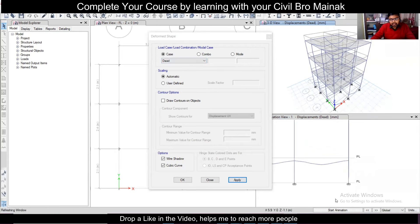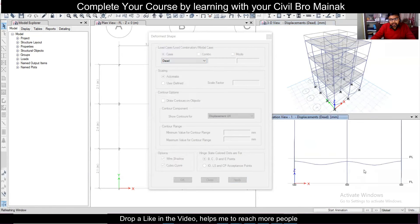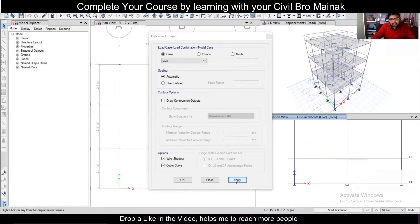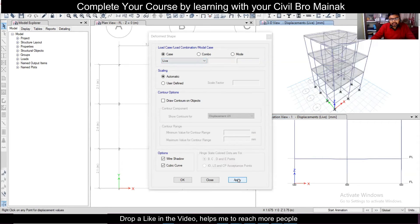A similar case will be for the live load. Let's see the live load — click Apply. As you can see, the deflection for the live load is less compared to the dead load. You can see it in the 3D view as well — apply and OK. This is the deflection for the live load.